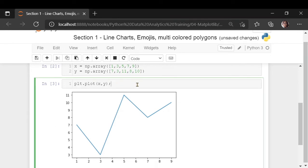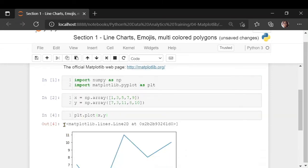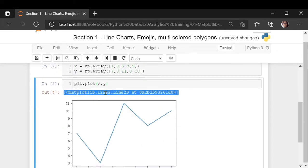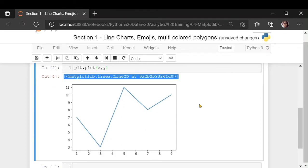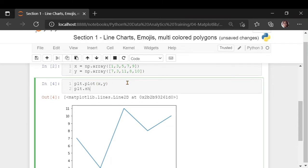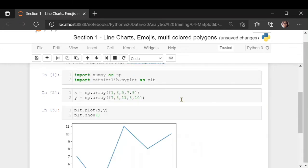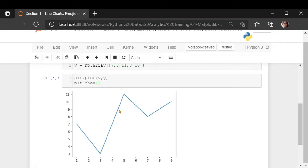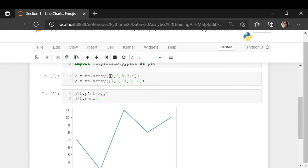The semicolon I've used here is to suppress one particular output. If I remove the semicolon, I get output showing this is of the kind matplotlib.lines.Line2D object. Since we don't want this, I'm going to put a semicolon, or in Jupyter Notebook you can use a plt.show command to just show the figure. So this is a very simple line chart which has drawn these two particular lines.